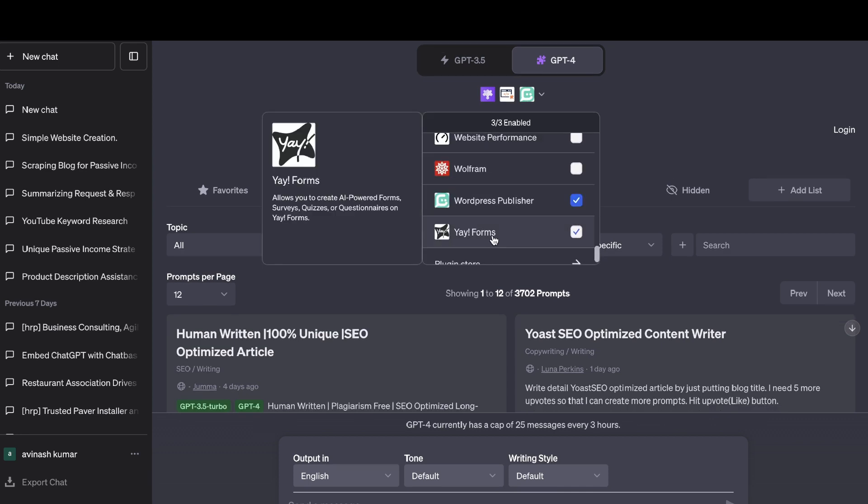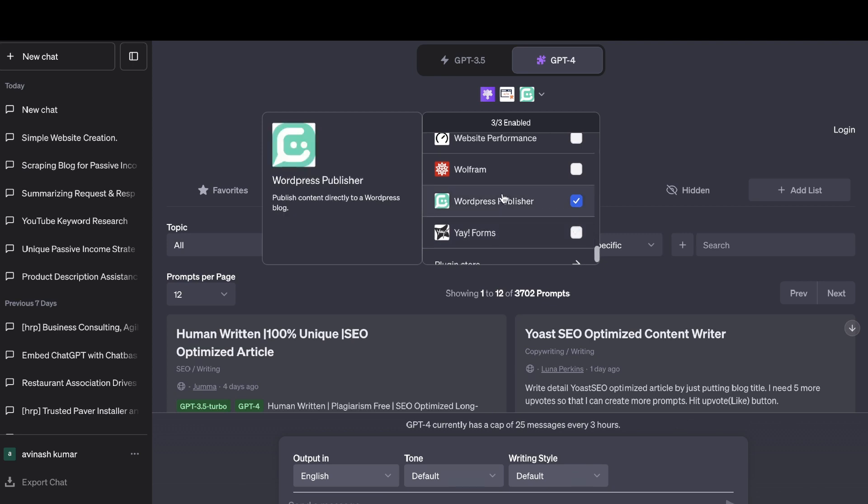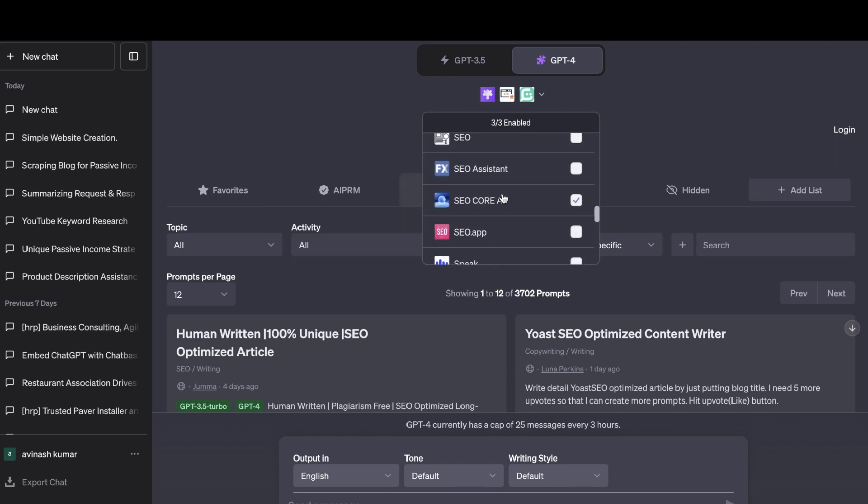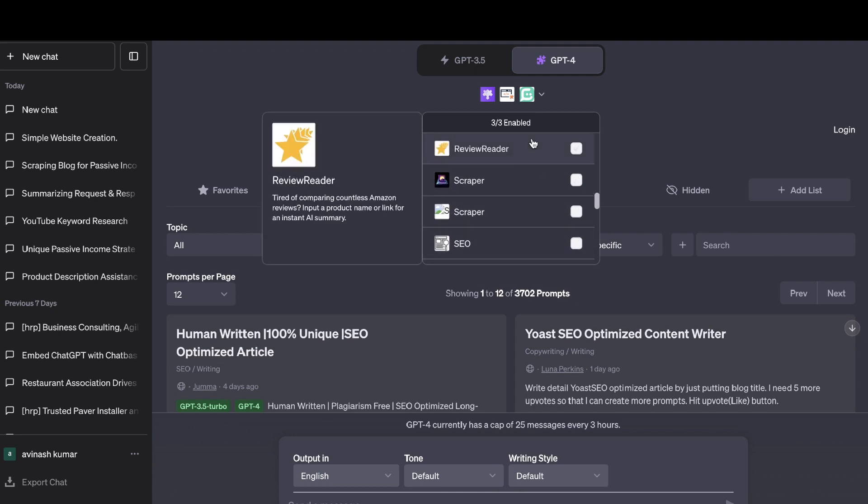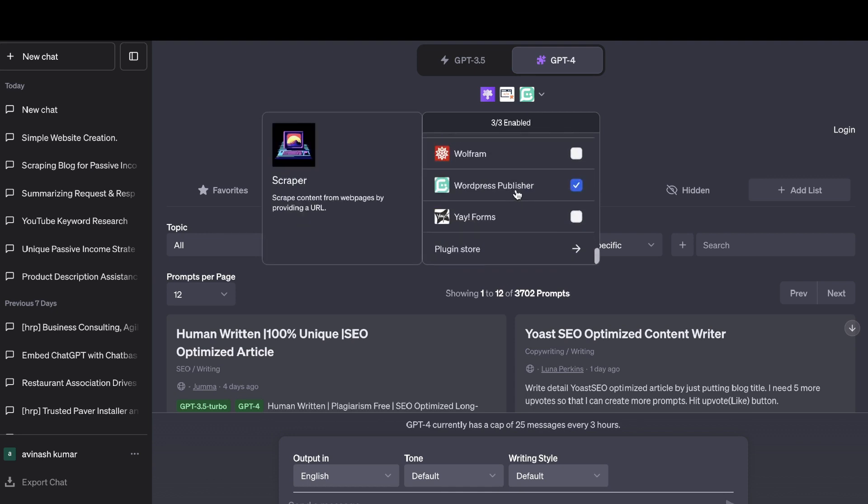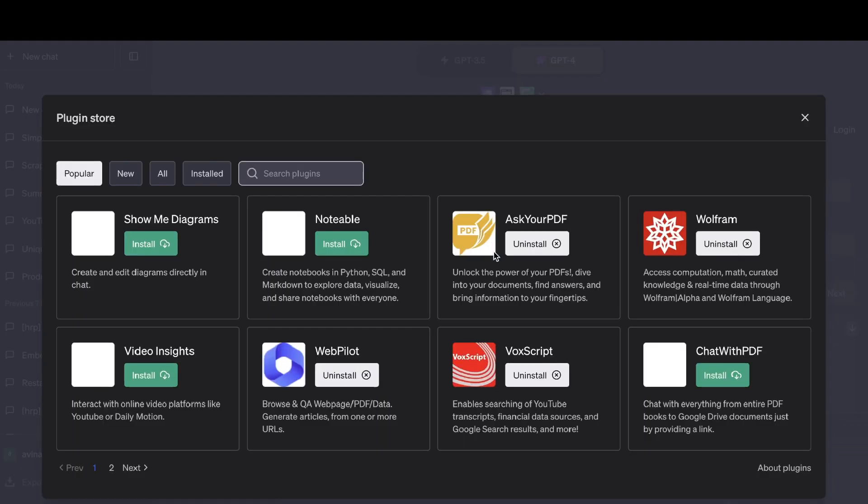EA Forms is also another cool plugin which allows you to create AI-powered forms, surveys, quizzes, or questionnaires using this plugin. So as you can see, there's a bunch of different plugins in which you can choose from for whatever your use case may be and whatever you're trying to get done on ChatGPT.